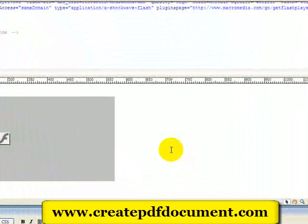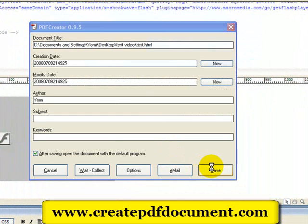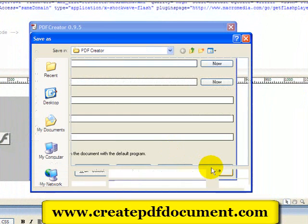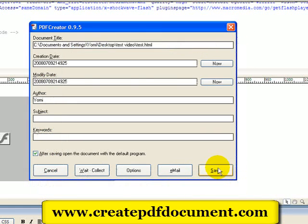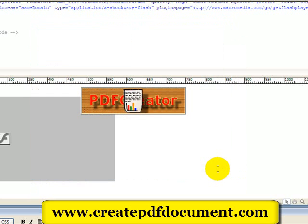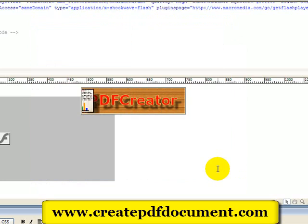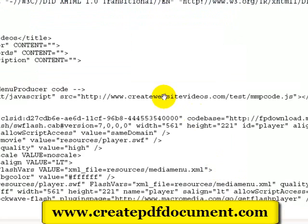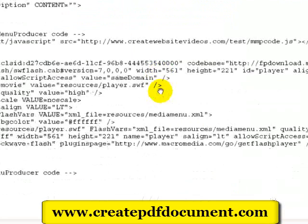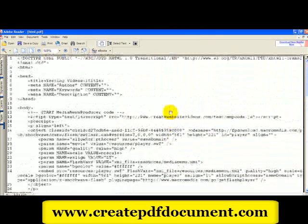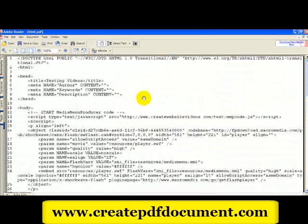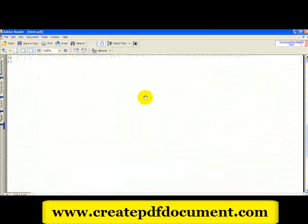PDF Creator is working behind the scenes. I'm going to click on Save — we'll just say 'HTML doc' — and click Save. PDF Creator is processing the file. And there you have it. This is my HTML doc, the full code. That's amazing. I saved all my code in Dreamweaver and was able to convert it into PDF.